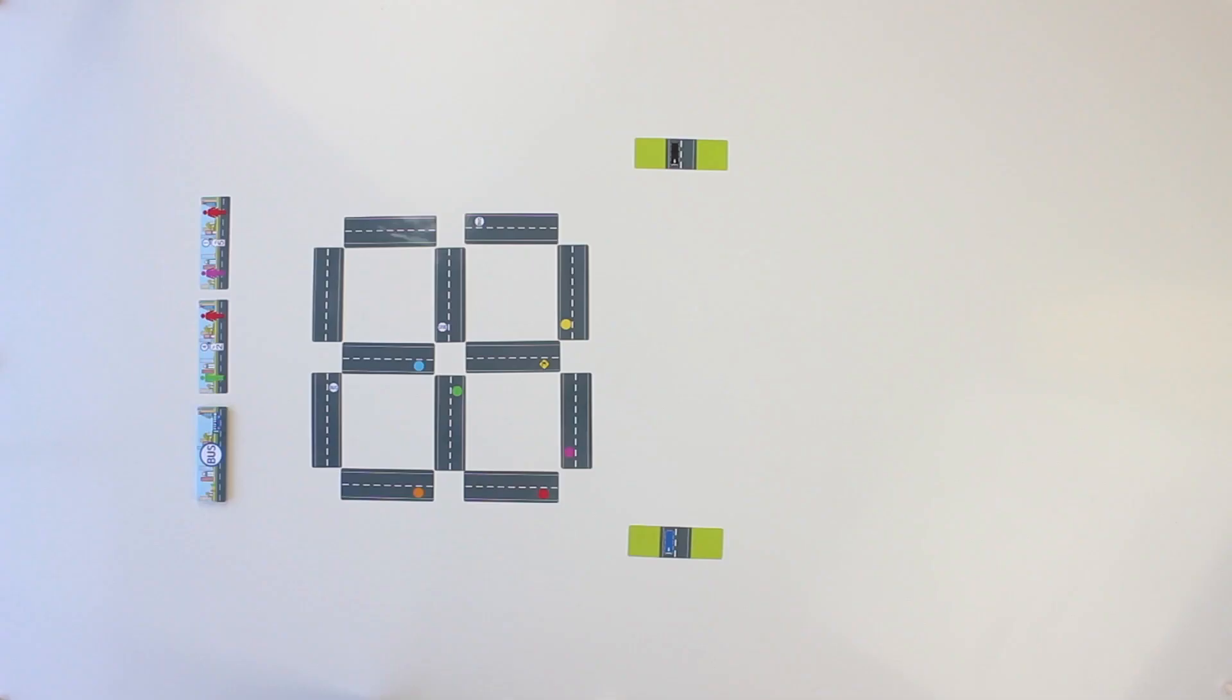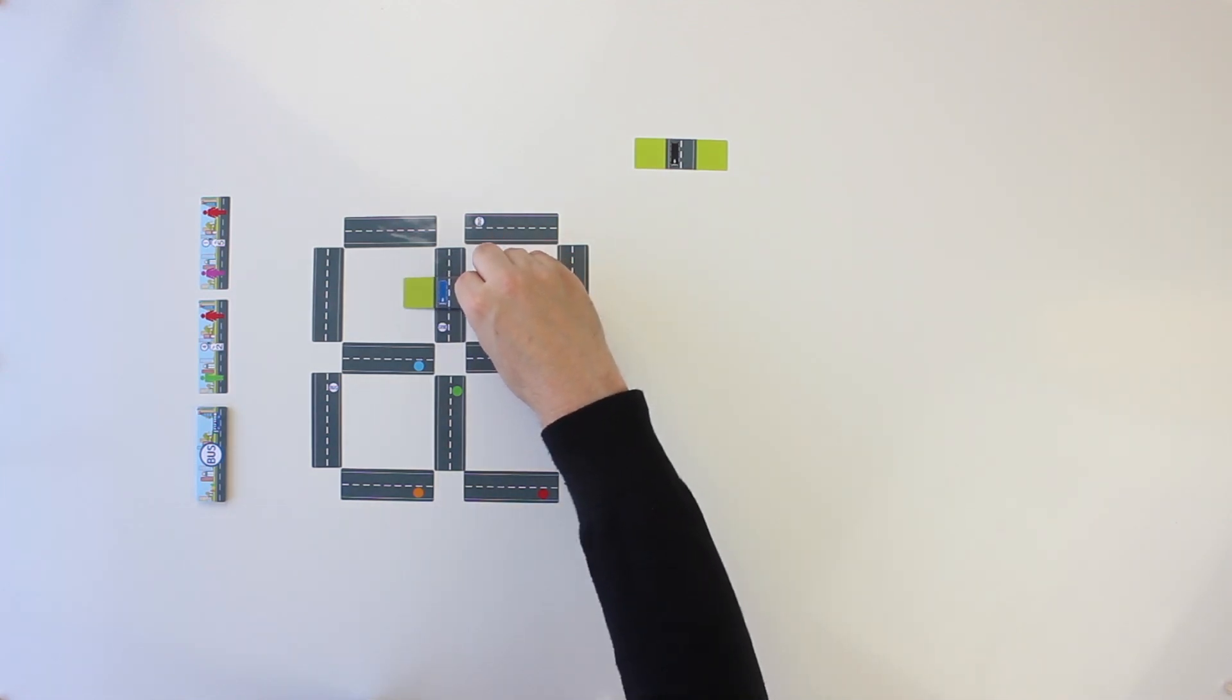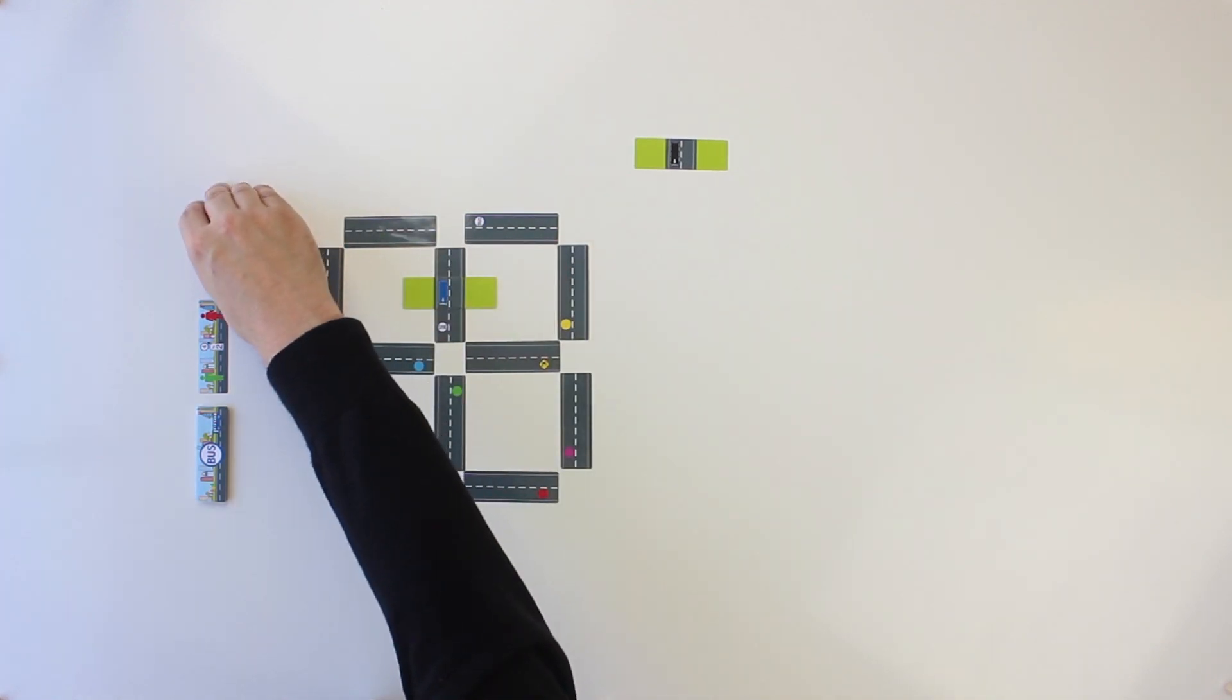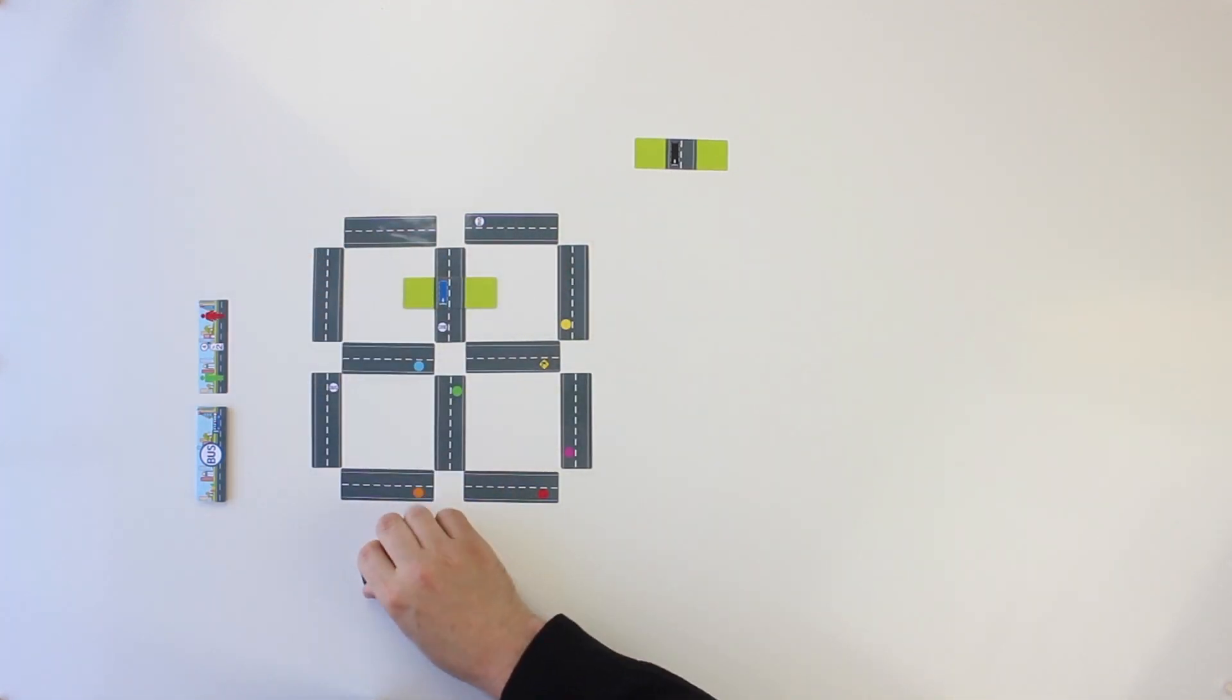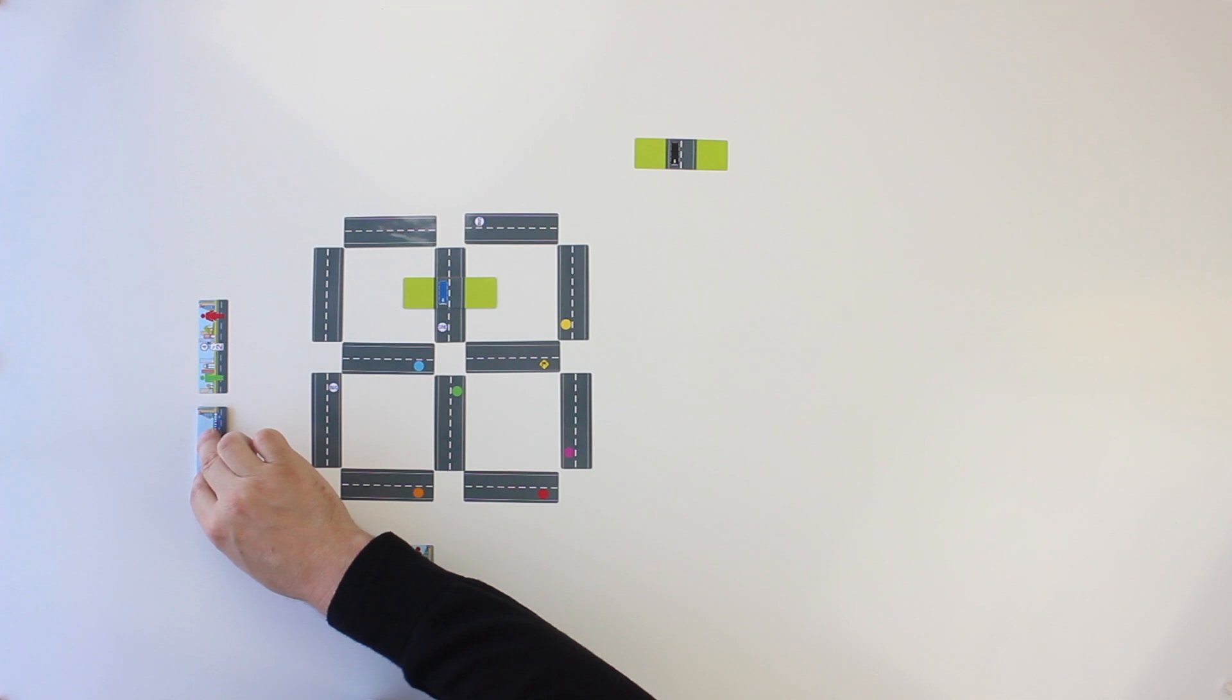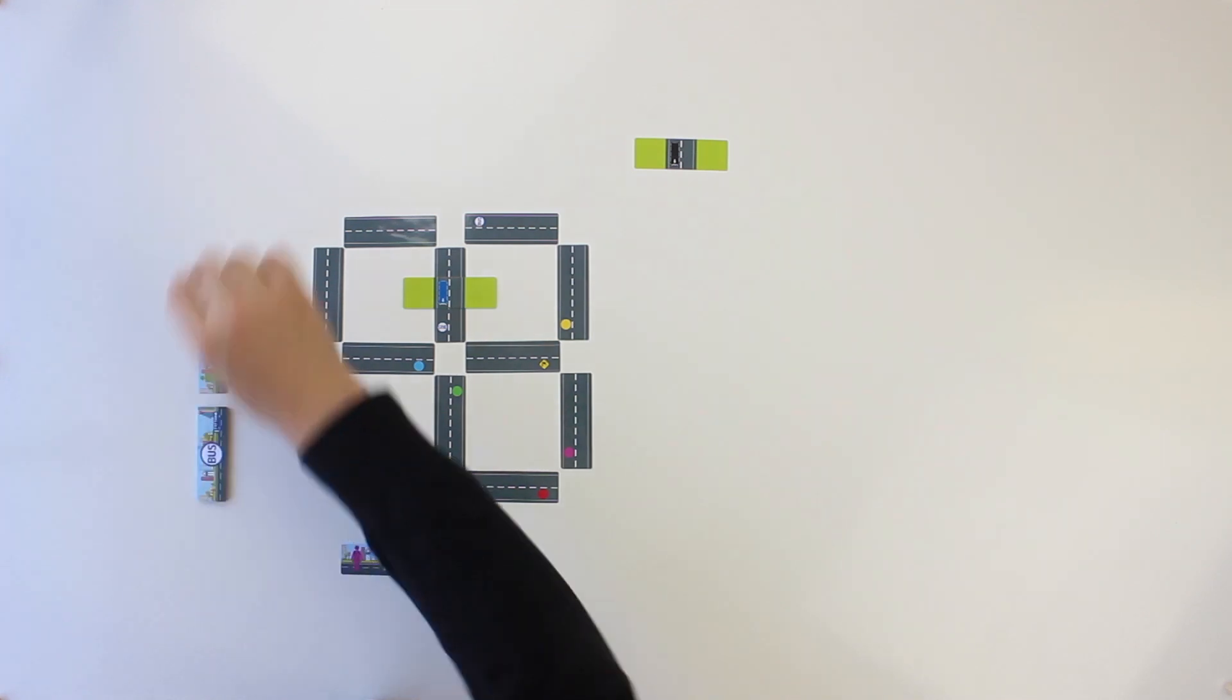To start the game, choose a start player. He must place his bus on any street card with a bus stop, with the construction site used side down. Then, he must choose a face-up passenger card or the top card from the deck and place it on the picked-up side in his progress area.